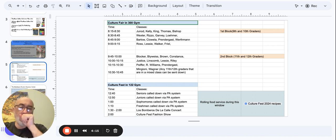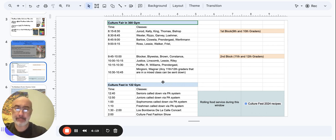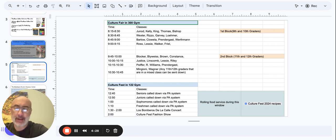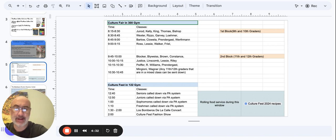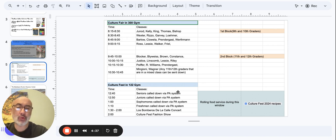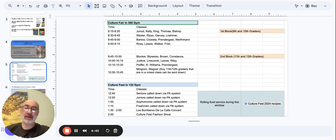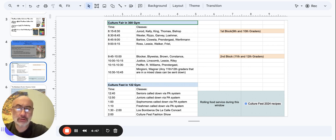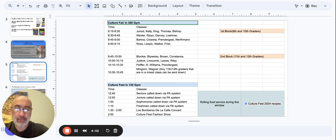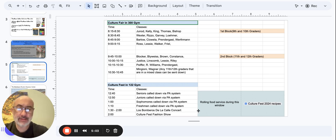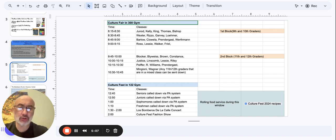Then we have Culture Fest in the 122 gym. That's the party. So what does that look like, you might ask? Well, at 12:40, we are going to start calling the seniors down on the PA system to the 122 gym. So seniors, you'll be downstairs for about two hours at the Culture Fest. 12:50, juniors, we will call you down via the PA. 1 o'clock, sophomores will be called down via the PA. And at 1:10, freshmen, right after the hall sweep, last block, you will be called down as the final group. Everyone will be down by about 1:10, quarter after one. Rolling food service will be happening during this window. So there's going to be a lot of food, a lot of celebration of culture and diversity.